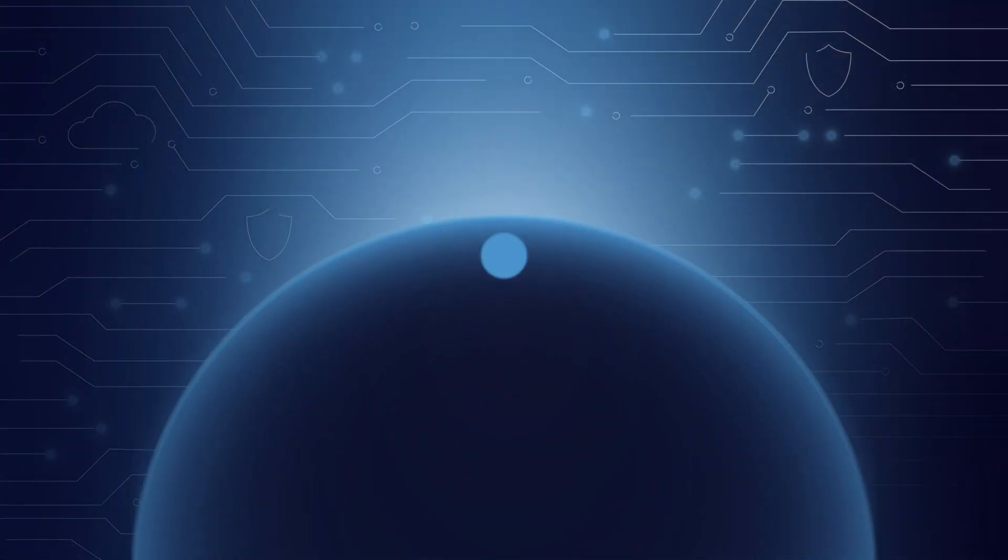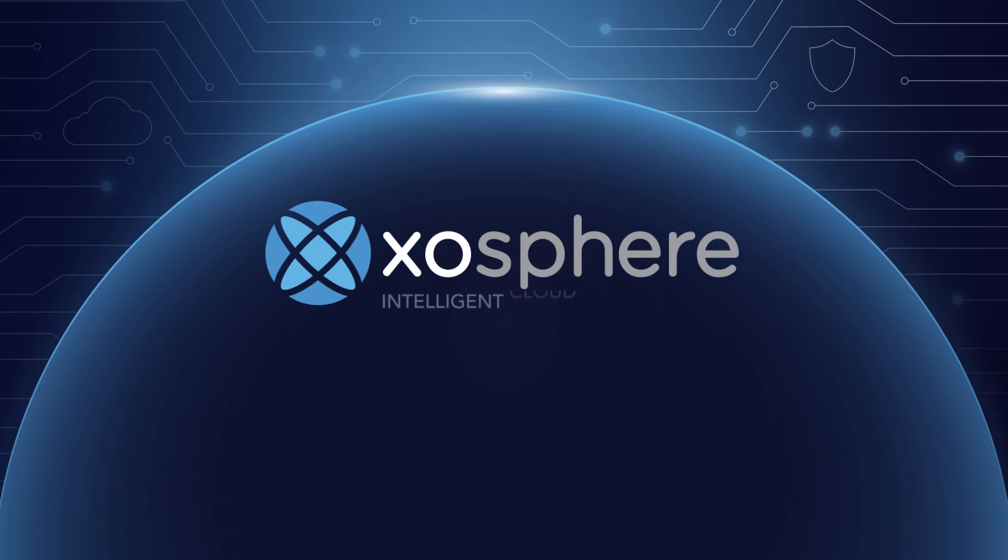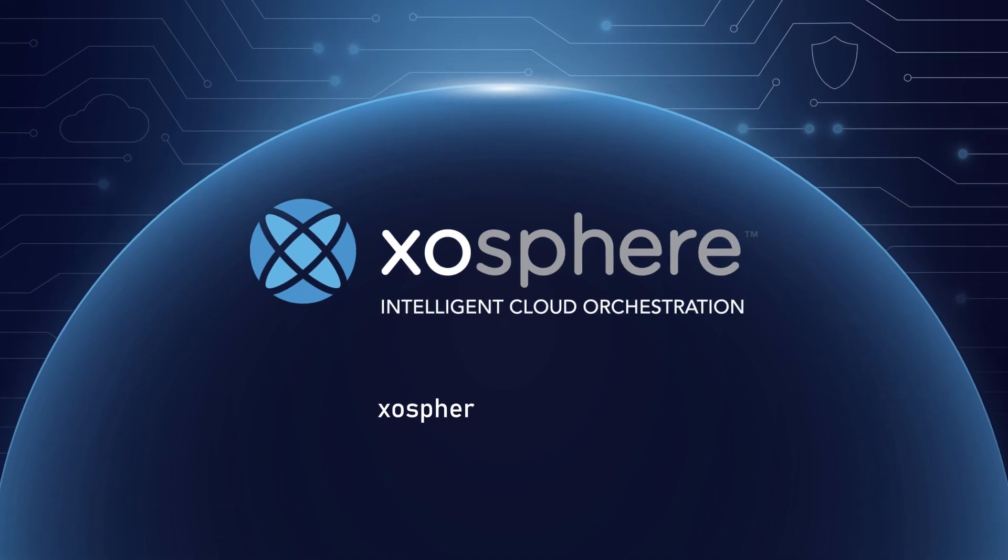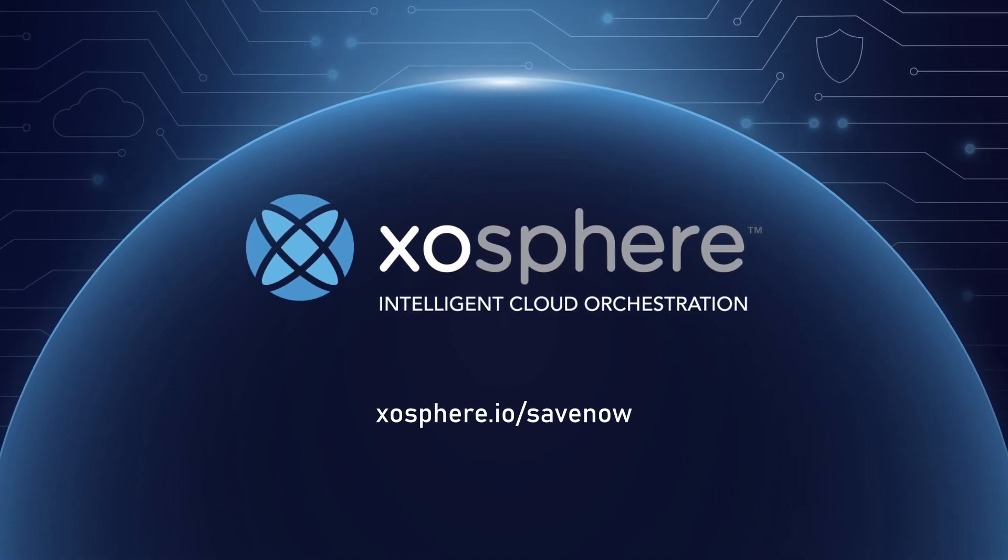Start saving today. Visit exosphere.io slash save now.